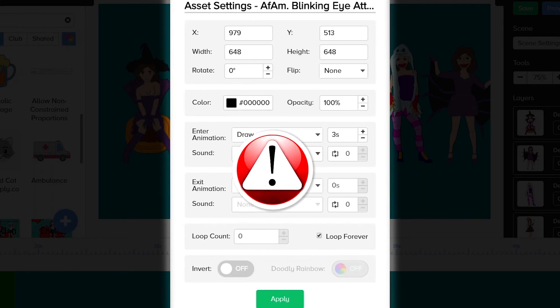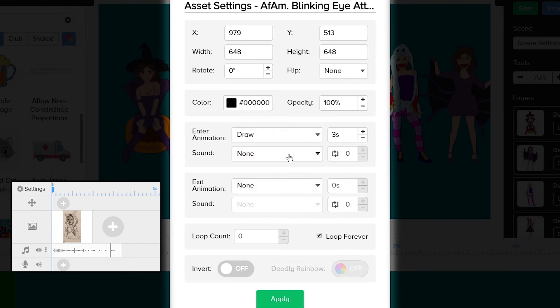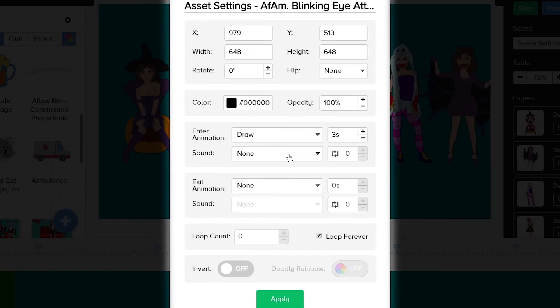It is advised to stay away from using sound effects in this section — put them on their own audio timeline. When attaching a sound to the asset in this section, it becomes part of that asset and is limited by that asset's duration instead of its own. For example, if you have a four-second audio clip and only a one-and-a-half-second duration for the asset, the audio clip will only play for one and a half seconds and abruptly stop. In addition, you lose the ability to control the volume level of the sound effect attached to an asset.